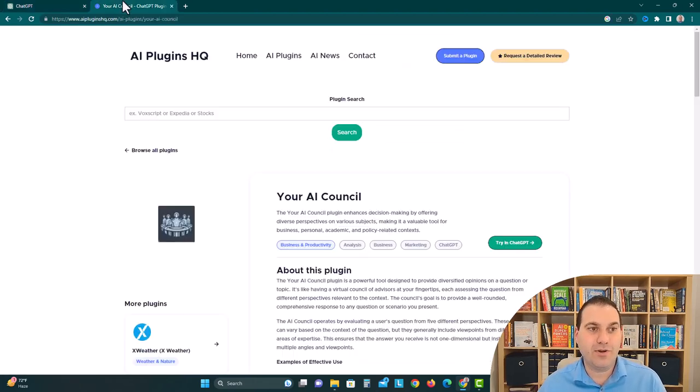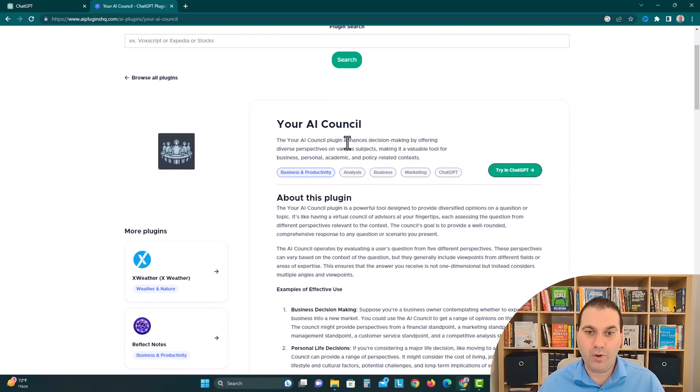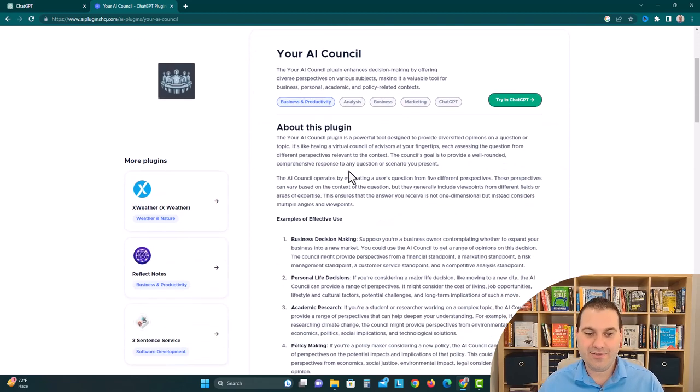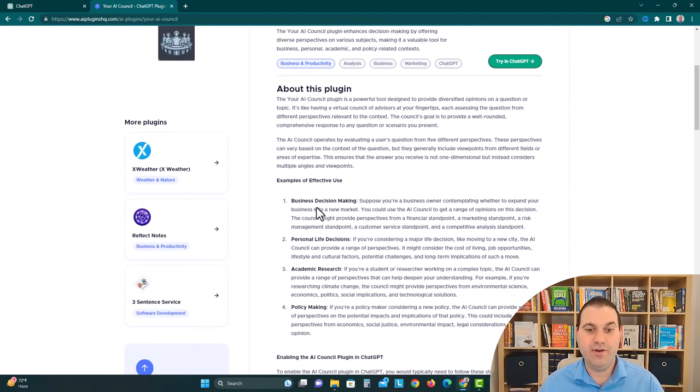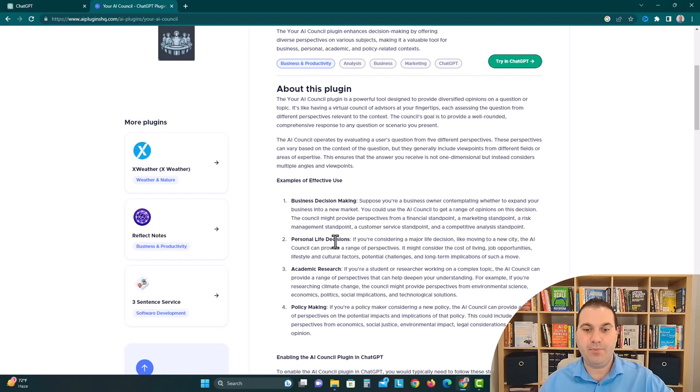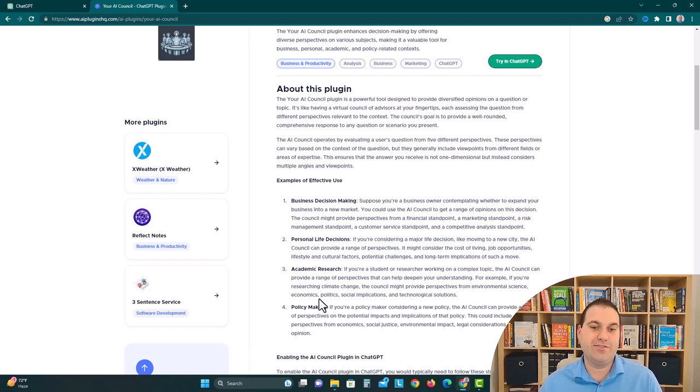So we're also gonna head over to AI Plugins HQ and look up what Your AI Council can really do. It's good at business decision-making, personal life decisions, academic research, and policy-making.